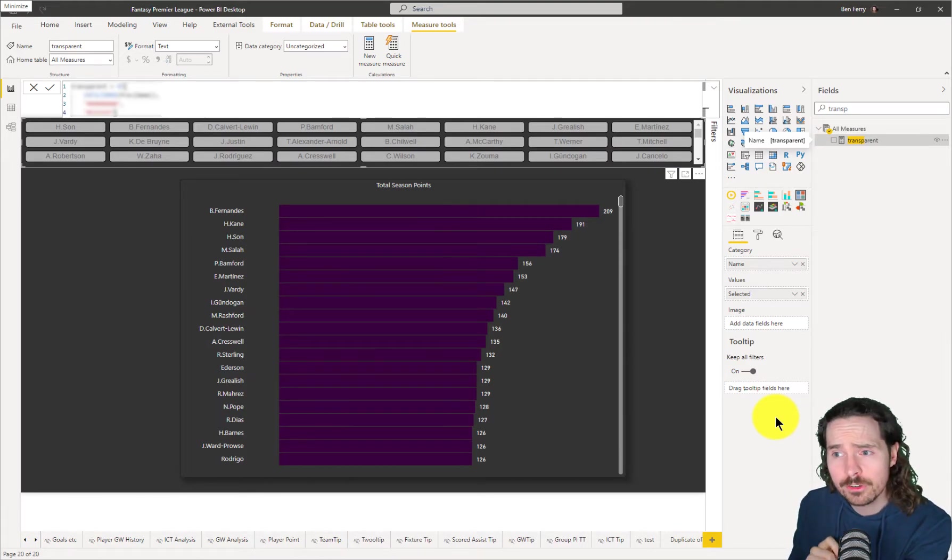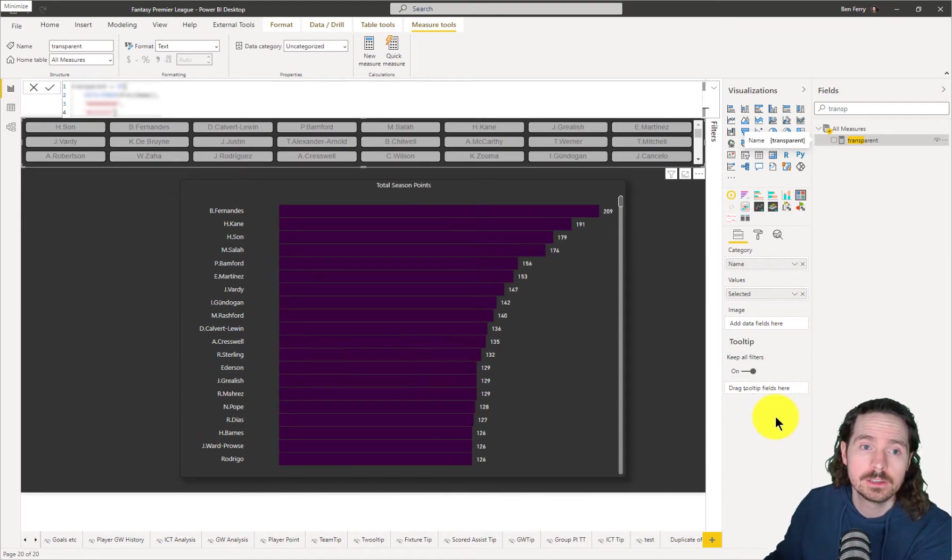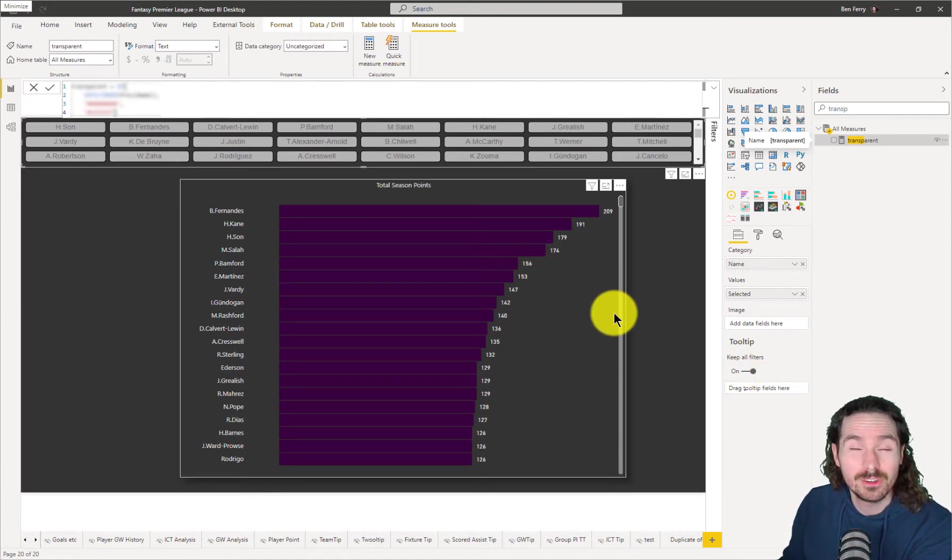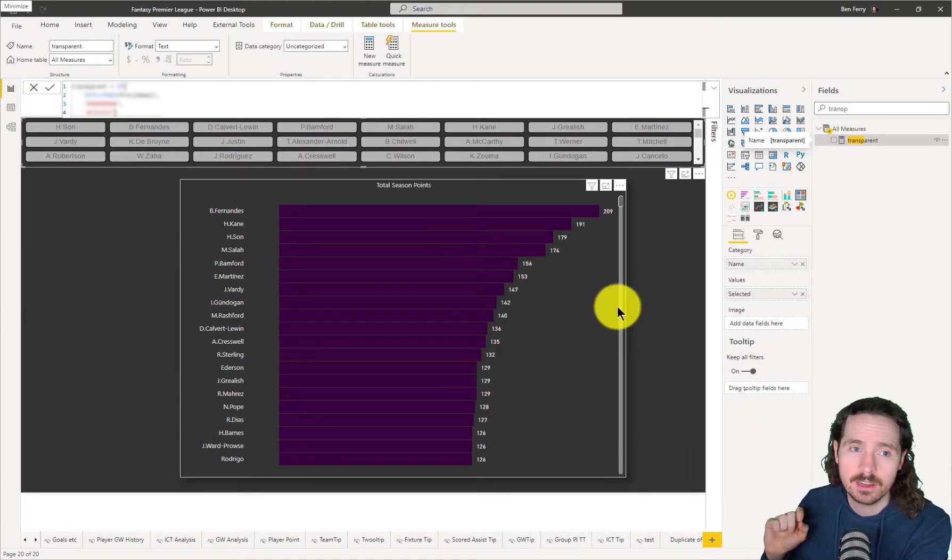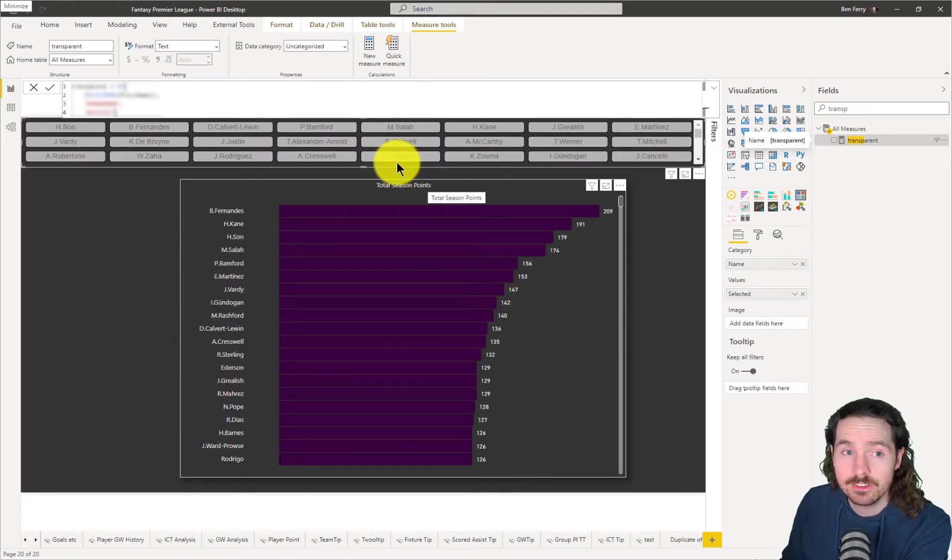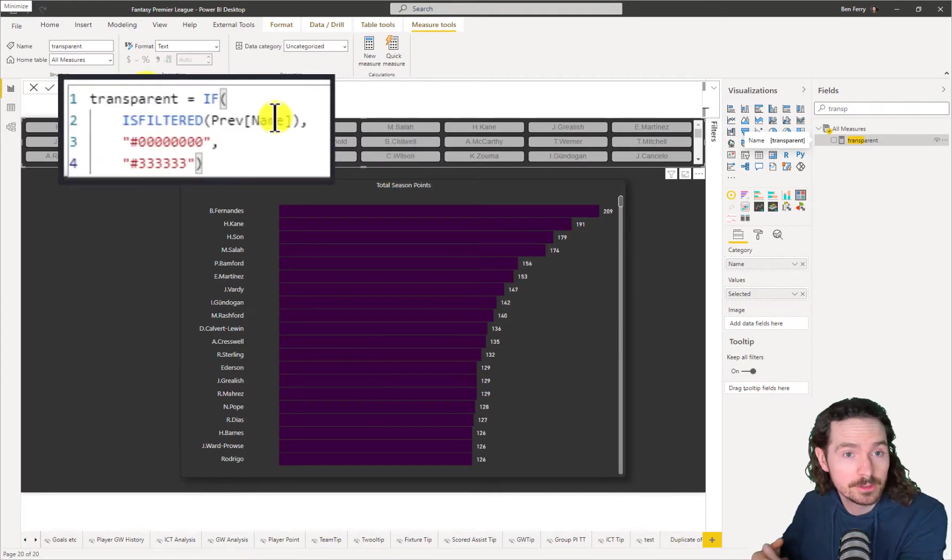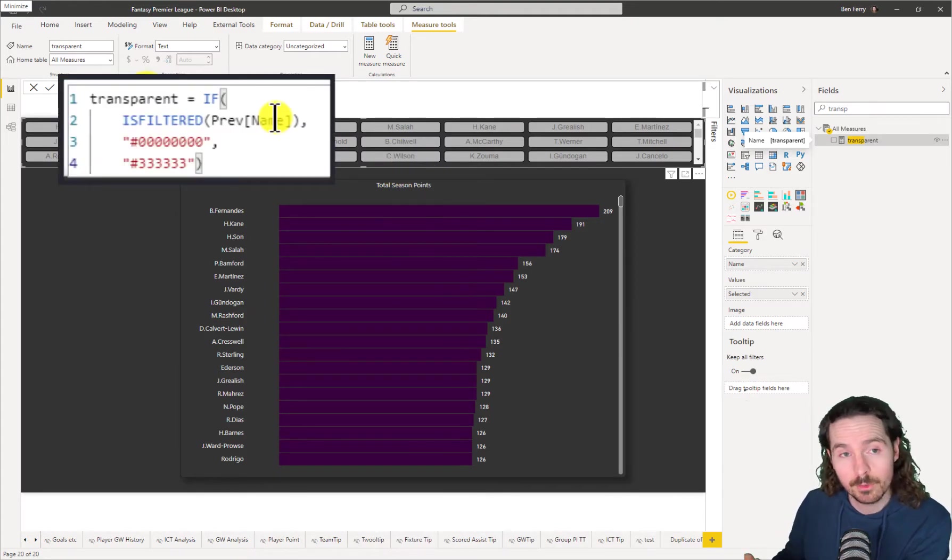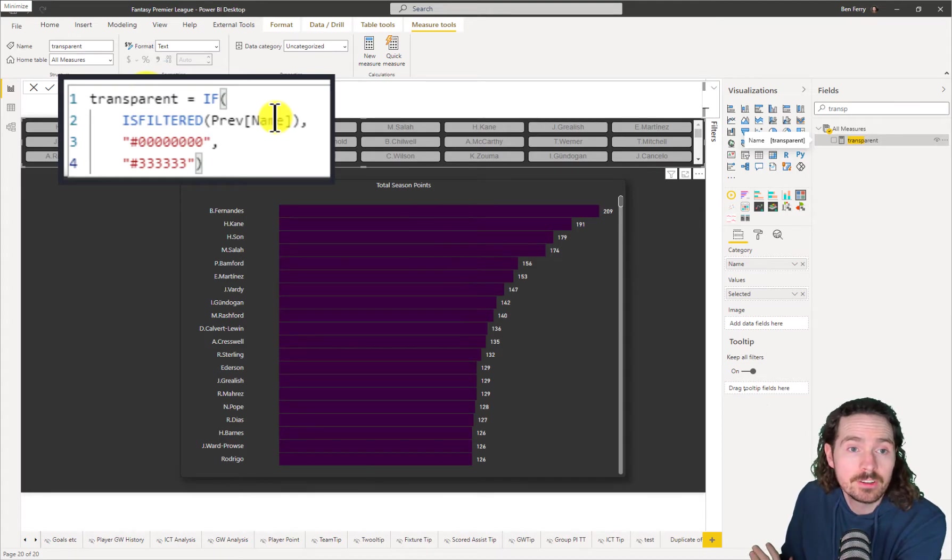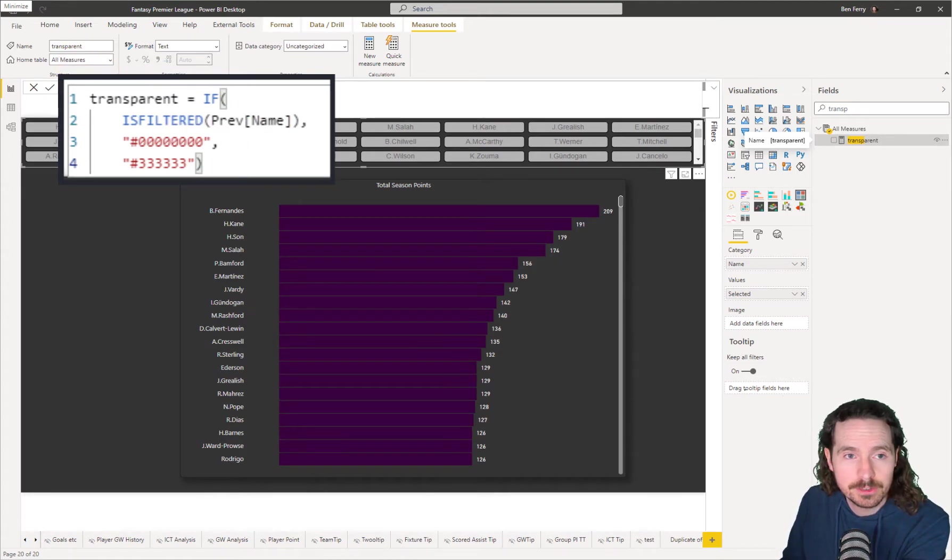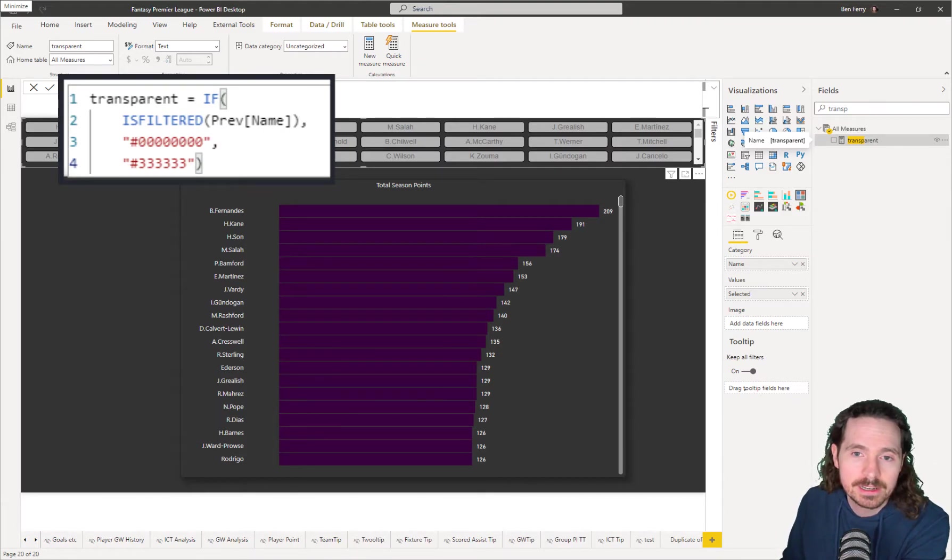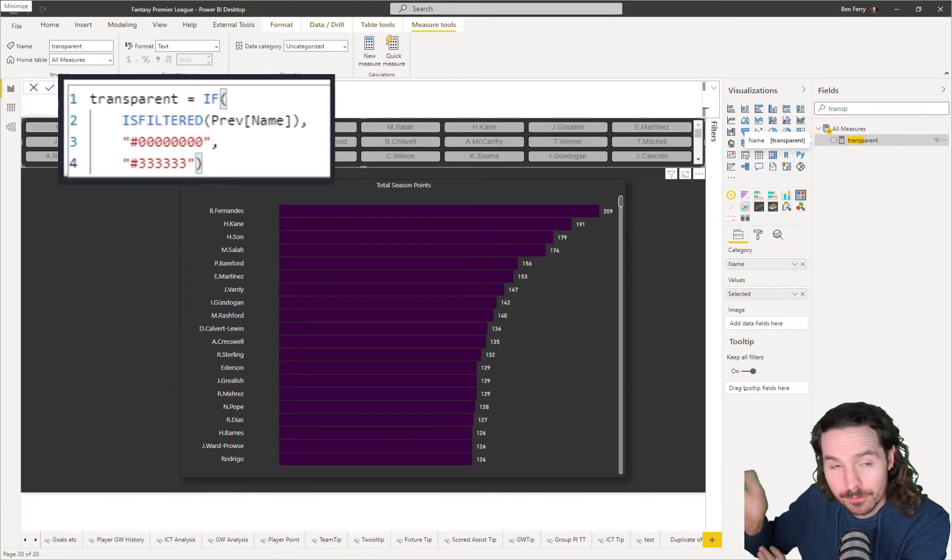I want to show you how I've done that. So first of all, I've created a really tiny measure and that tiny measure I've called transparent because that's what we're working with here. So my measure is IF ISFILTERED. I use ISFILTERED somewhat often because it's very helpful.